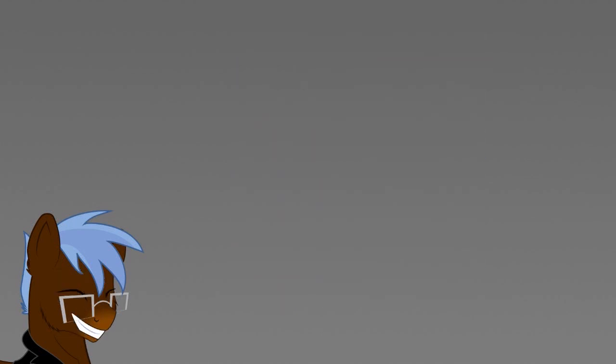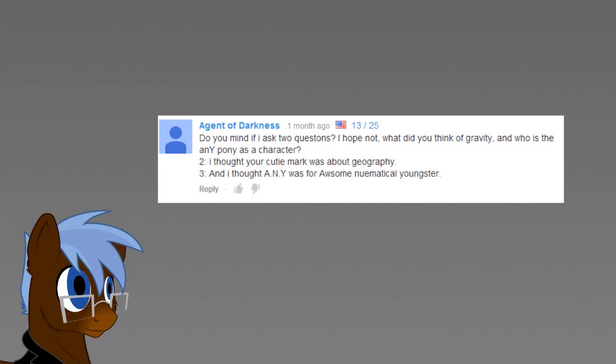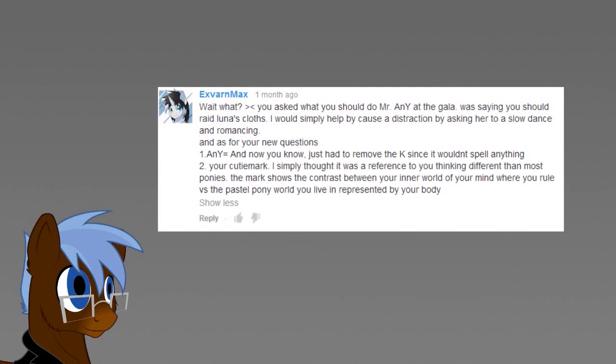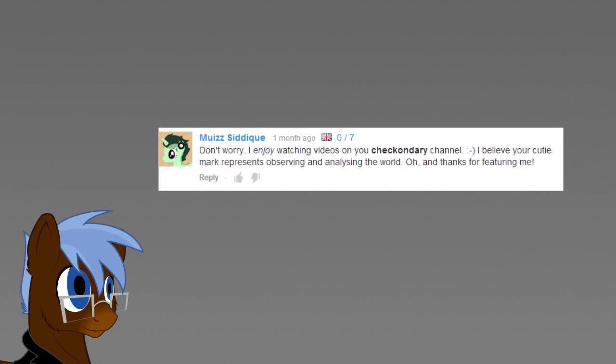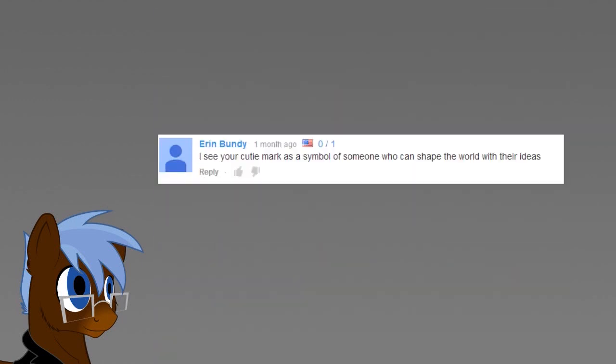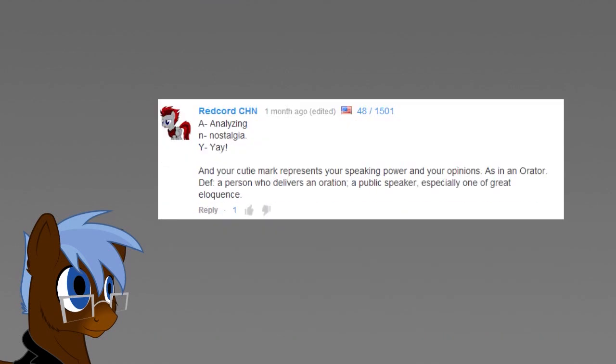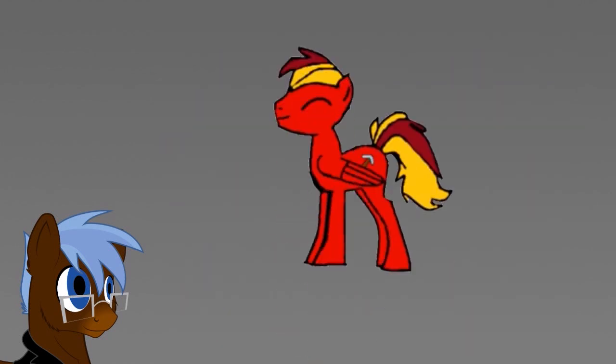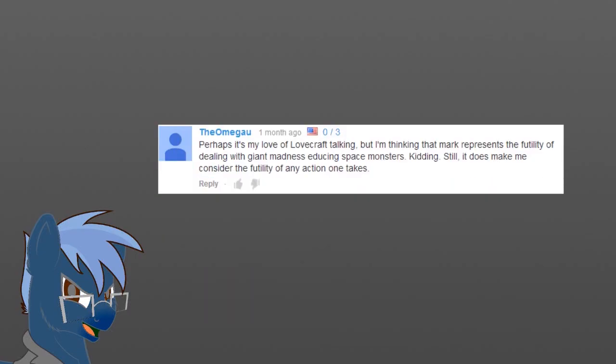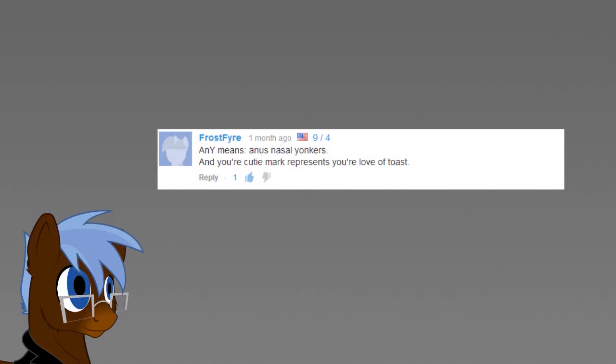Of course, you guys delivered the usual range of fun ideas that I love you for. My cutie mark has been interpreted as a symbol for baseball, geography, an oversight that hands exist in Equestria, my inner world I am in control of, observation and analysis, philosophy, my ability to shape the world, speaking power, my view on the world, and my reach around the world via YouTube. Or it simply just represents my love for toast.